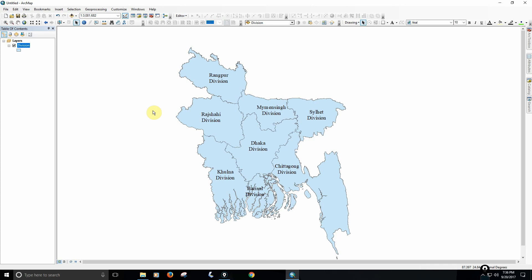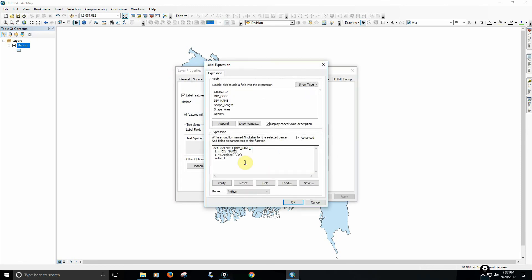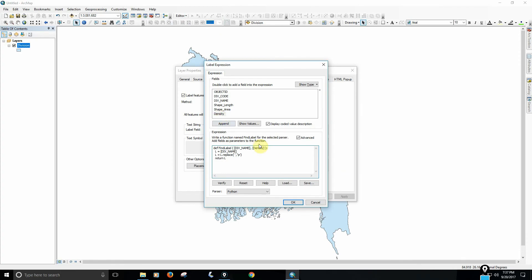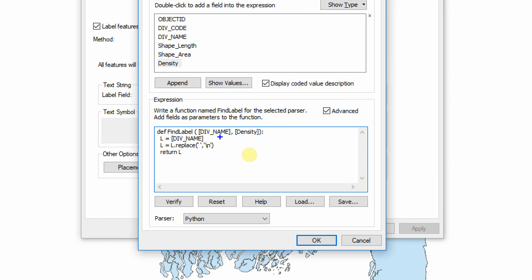We have to look at the properties. Properties are linked to our expression. We already have a function — div level. We have different parameters: division name and density. It is called the density field. We have double-click parameters — division name and density.